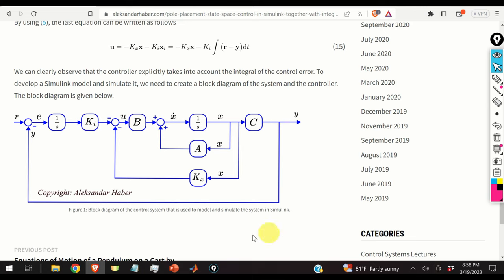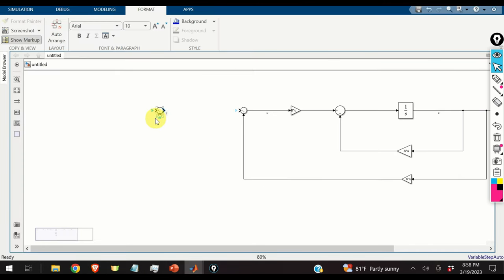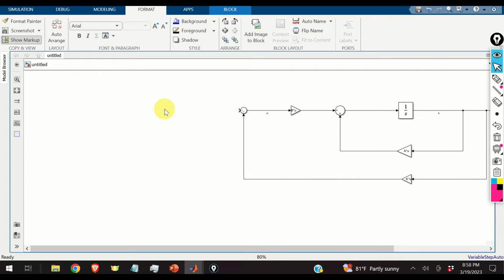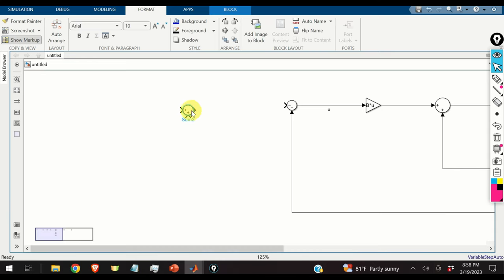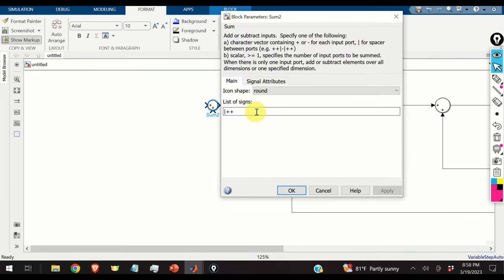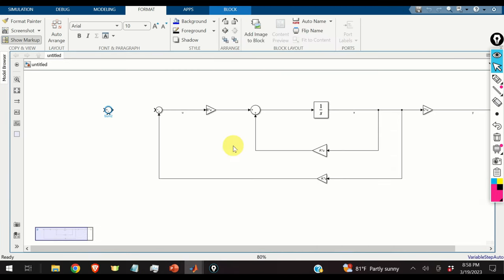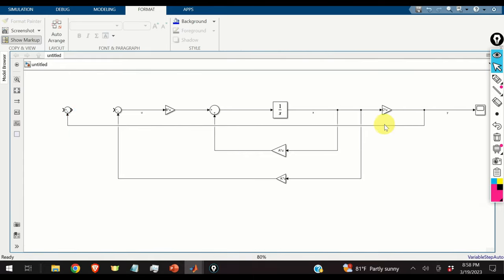Next, we model the output feedback and integral path. We add a sum block and adjust the sign to minus, then connect it to the system output y. We add a step signal block as the reference r, connect it to the sum block, and set the step time to zero.